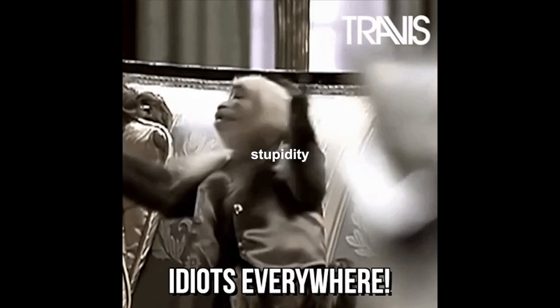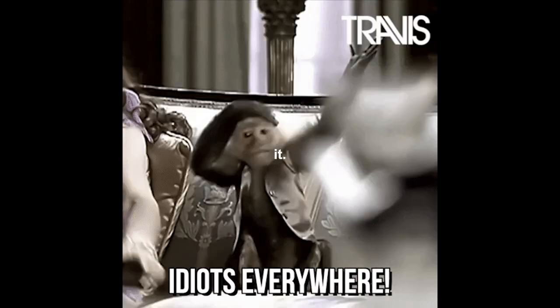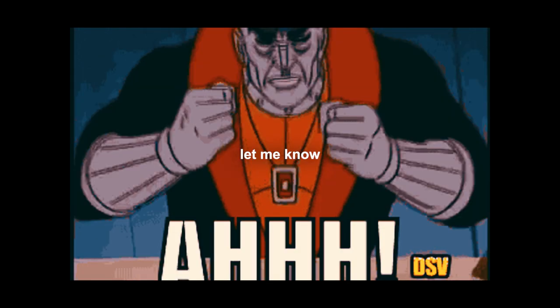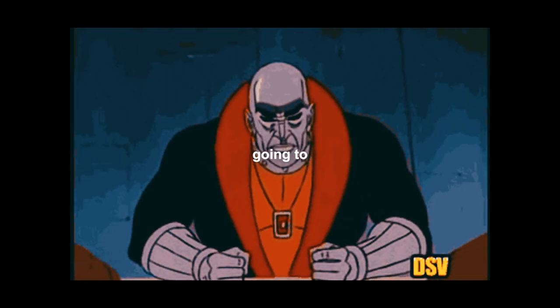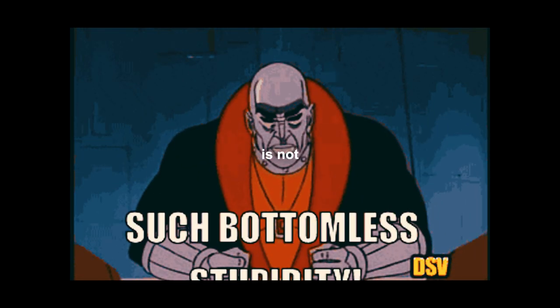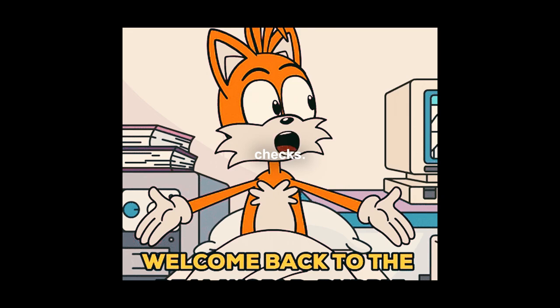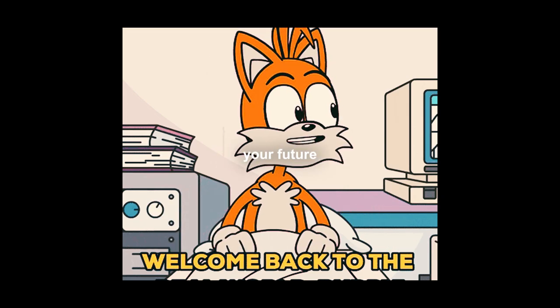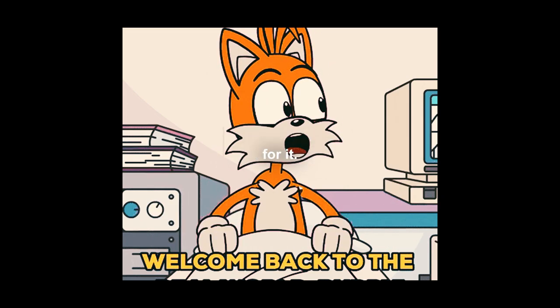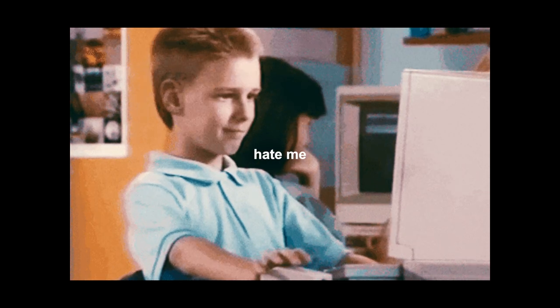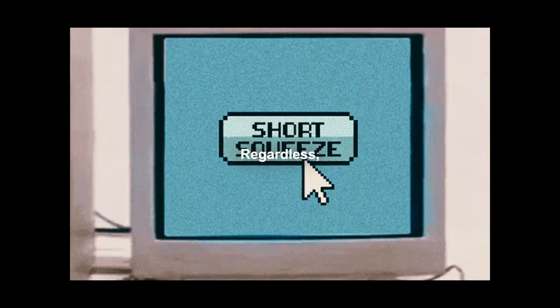If you disagree, let me know in the comments. This channel is not here to sugarcoat things for you. I'm going to give you reality checks, and believe me, your future self will love me for it, but now you may hate me for it. Regardless, I want you to improve.